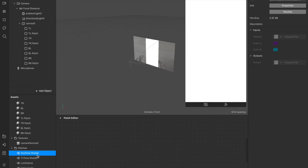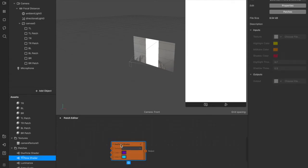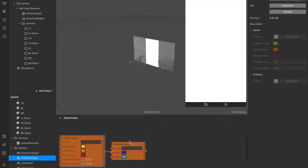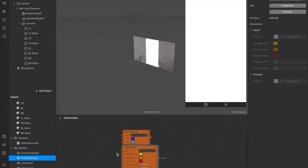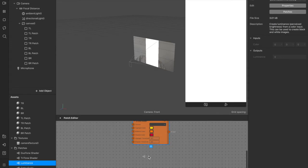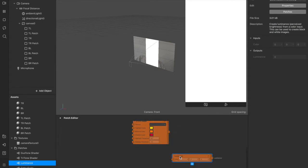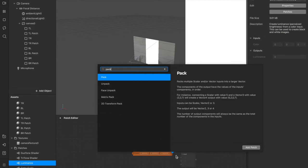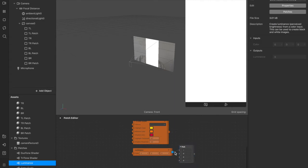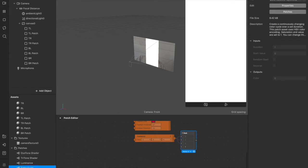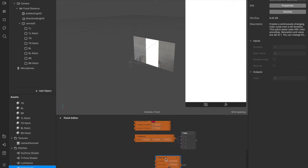We can drag those and drop them inside of our patch editor. We've got our duotone, our tritone. Just get them all nicely lined up with each other. We've got a luminance one here. We'll drag that in as well. And with the luminance one, you also want to connect that up to a pack. You want to make sure the vector on your pack is four. And you want to connect all three of these top ones from the luminance patch to the pack. Change this number to one, just so that you remember for later. And with the color cycle, we'll drag that one in as well.